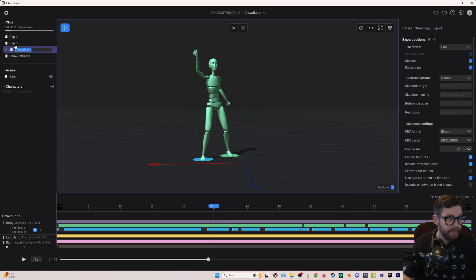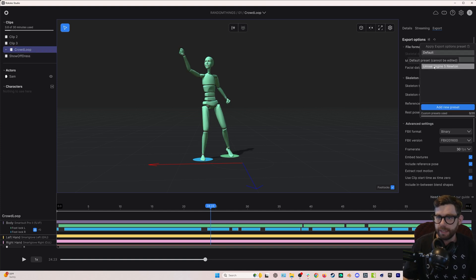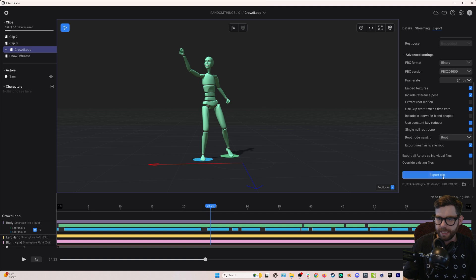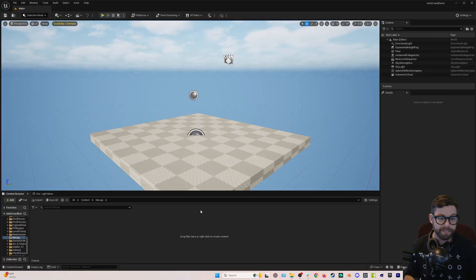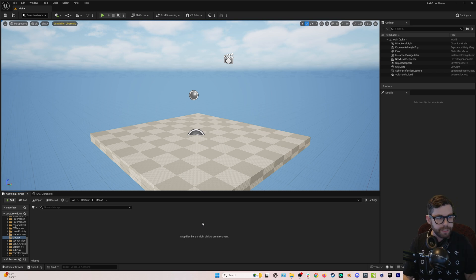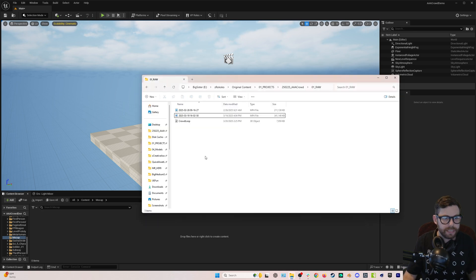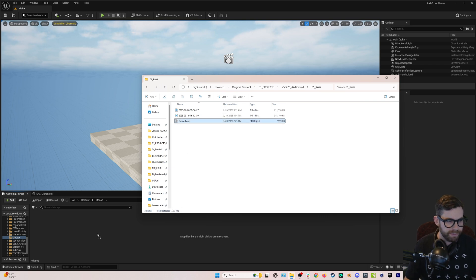I'm going to rename my clip to 'crowd loop.' Because we're going to Unreal, I'll use the preset for Unreal Engine 5 Newton, set it at 24 FPS, and hit export. Now I'm in an Unreal Engine 5.5 project. I'm going to use Unreal Engine to make these loopable clips, but you could use Blender, Cinema 4D, or Maya — the process is essentially the same in all of them.